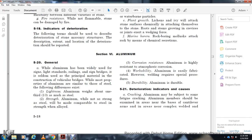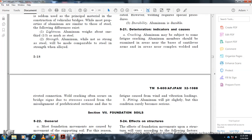Section 6: Aluminum. General: Aluminum has been widely used for light standards, railings, and sign bridges, but is seldom the principal construction material for vehicle bridges. Most properties of aluminum are similar to those of steel, with these differences — Lightness: Aluminum weighs one-third as much as steel. Strength: While not as strong as steel, it may be comparable with strength wind alloys. Corrosion resistance: Aluminum is highly resistant to atmospheric corrosion. Workability: Aluminum is easily fabricated and welded, though welding requires special procedures. Durability: Aluminum is durable. Deterioration indicators — Cracking: Aluminum may be subject to fatigue cracking. Aluminum members should be examined near the base of cantilever arms and near complex welded and riveted connections, where cracking often occurs due to stress and wind vibration loadings. Pitting: Aluminum pits slightly but this condition rarely becomes serious.